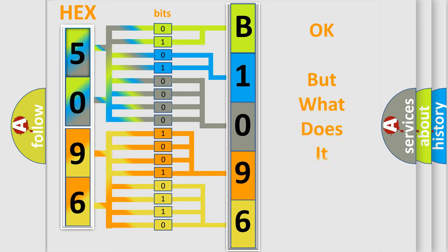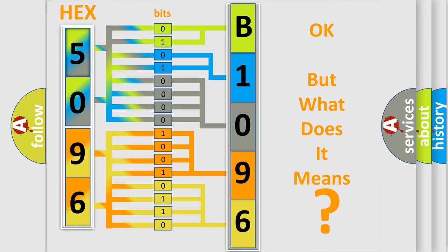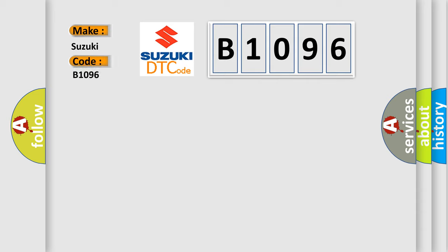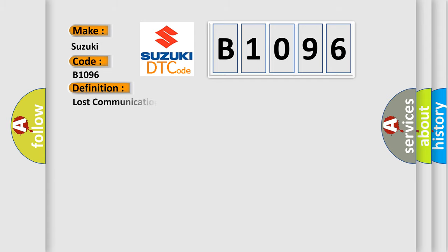The number itself does not make sense to us if we cannot assign information about what it actually expresses. So, what does the Diagnostic Trouble Code B1096 interpret specifically for Suzuki car manufacturers? The basic definition is Lost communication with vehicle mode status.